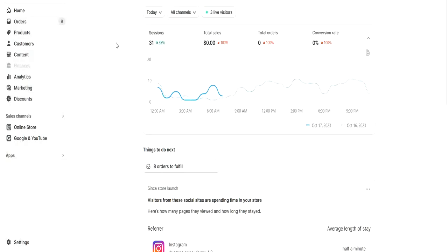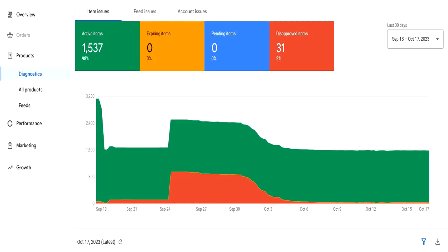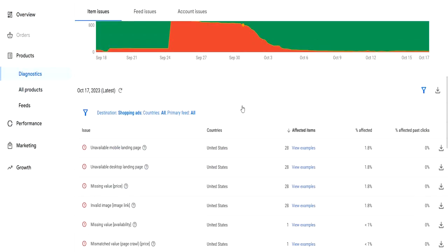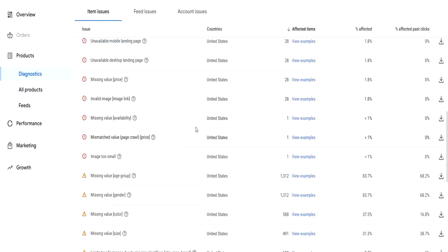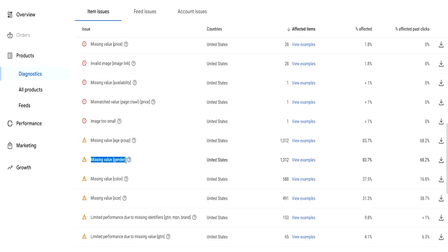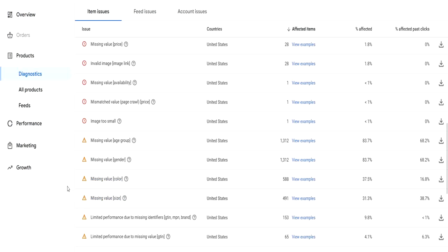If you go to your GMC setup with Shopify, in the diagnostics you'll find few issues like missing value age group, missing value gender, missing value color, and missing value size. In this video tutorial we'll see how you can fix these issues.